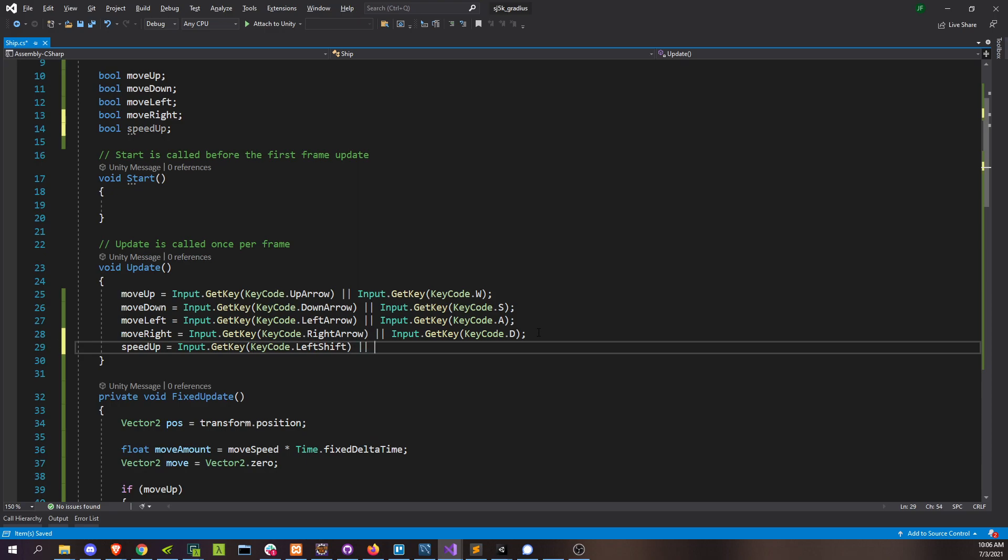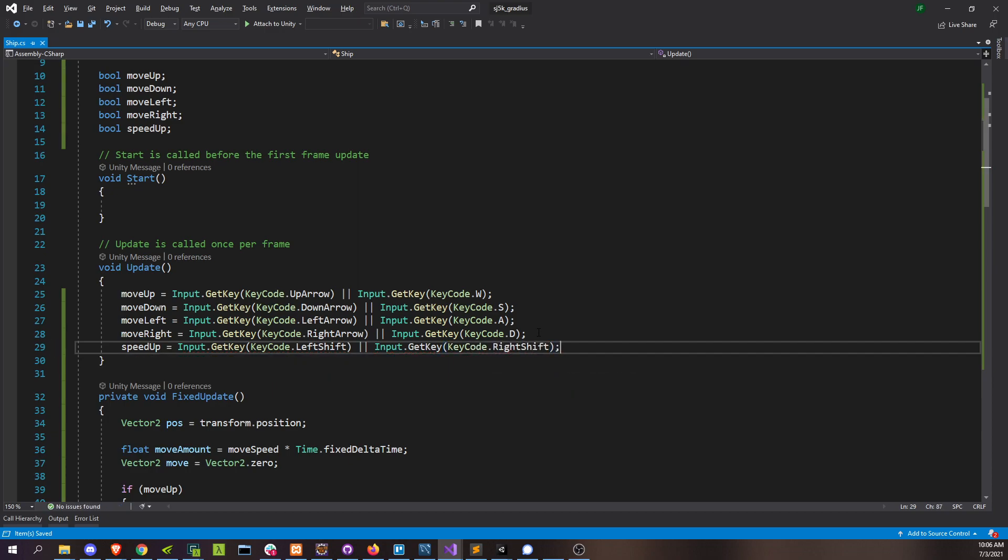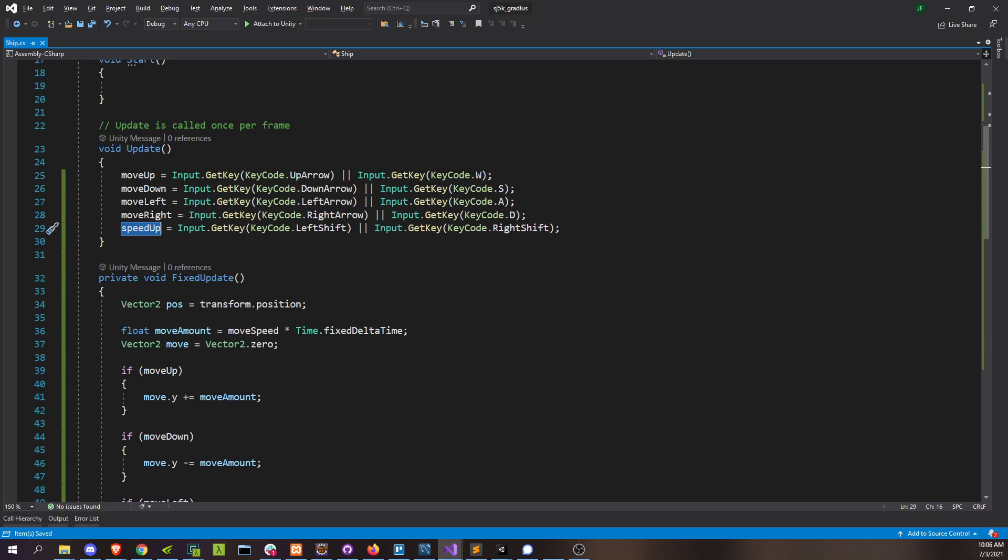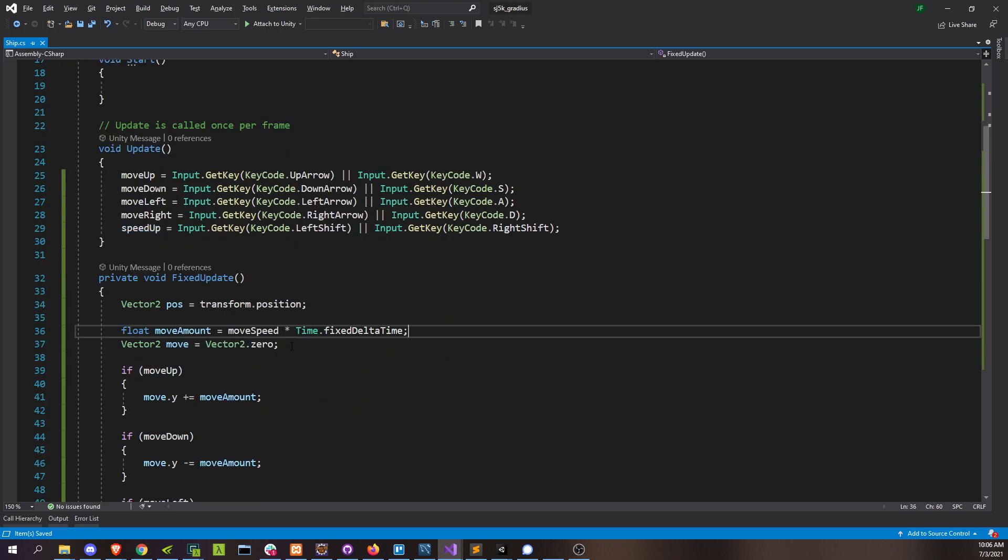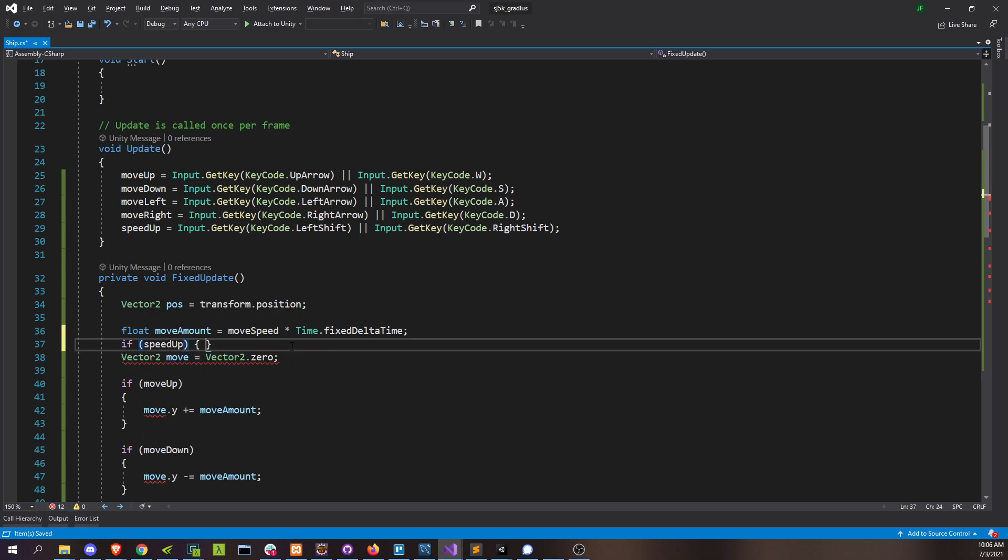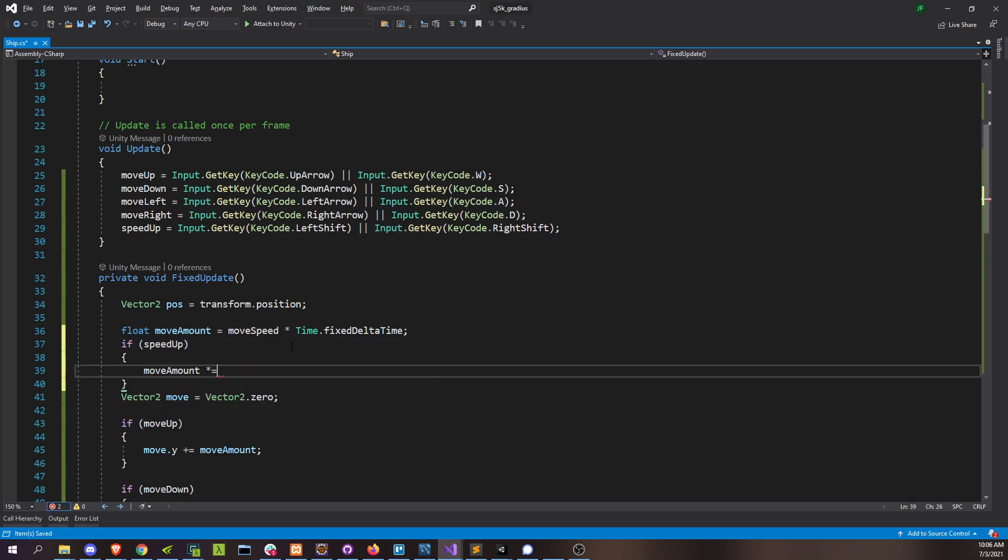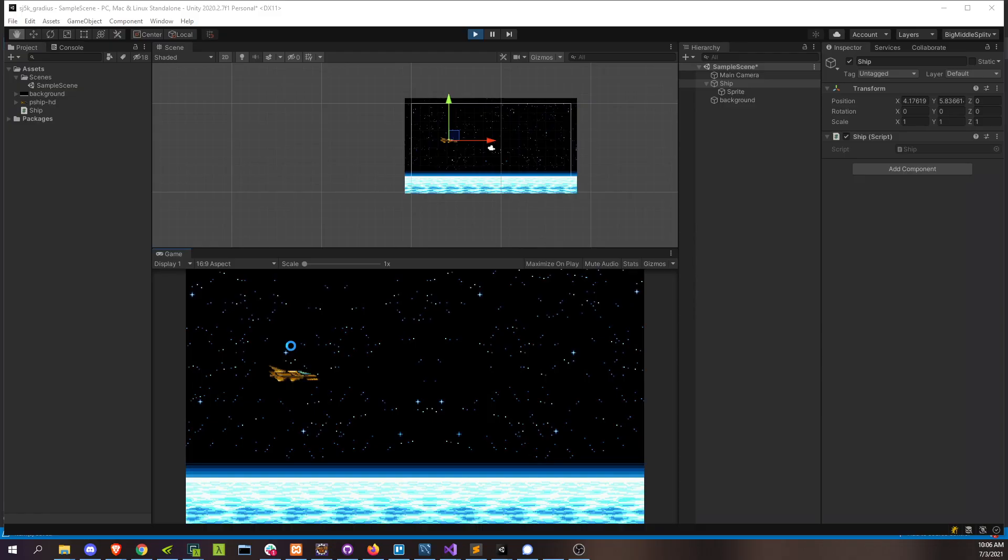And then the speed up is actually really easy. I'm just going to take my move amount. If speed up, move amount times equals three. That'd be triple my move speed.